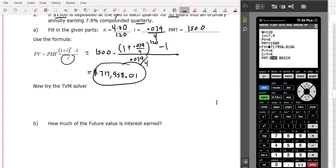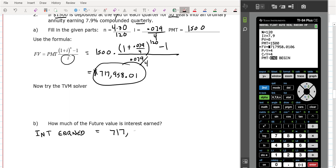Now we're going to do the interest earned on this. Whenever you do interest earned — not all of that $717,000 was money you put in, just some of it is. The interest earned: you always take the amount of the annuity, which is $717,958, minus how much you put in.